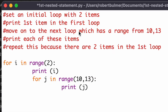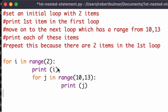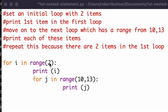I've opened this program in Python and added some comments to explain it. For i in range(2), there are two items in the first loop — 0 and 1 — and it's going to print the first item. Then it moves on to `for j in range(10, 13)`, giving a range from 10 to 13, printing each value but not including 13 — so 10, 11, 12. Then it repeats because there are two items in the first loop.